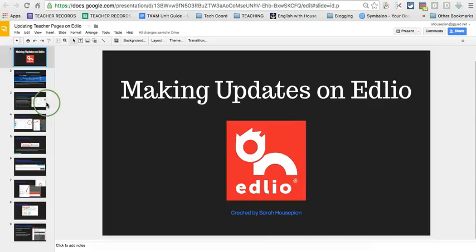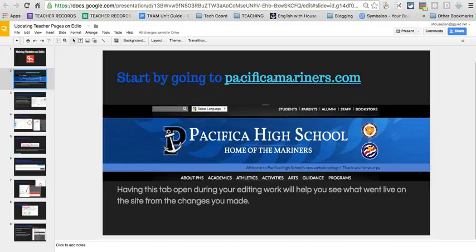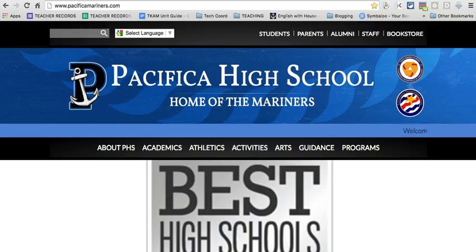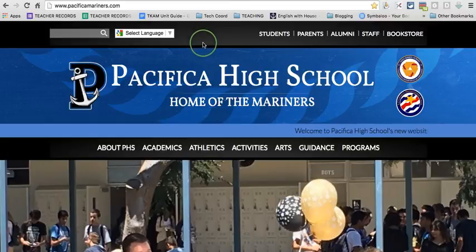The first thing I'd like to recommend is that you go to our actual home page which is PacificaMariners.com. I like doing that when I'm editing my pages on Edlio because it allows me to see what the pages look like live on the website once I've made my changes. So you'll see here that I've gone ahead and opened that tab on my browser as well.